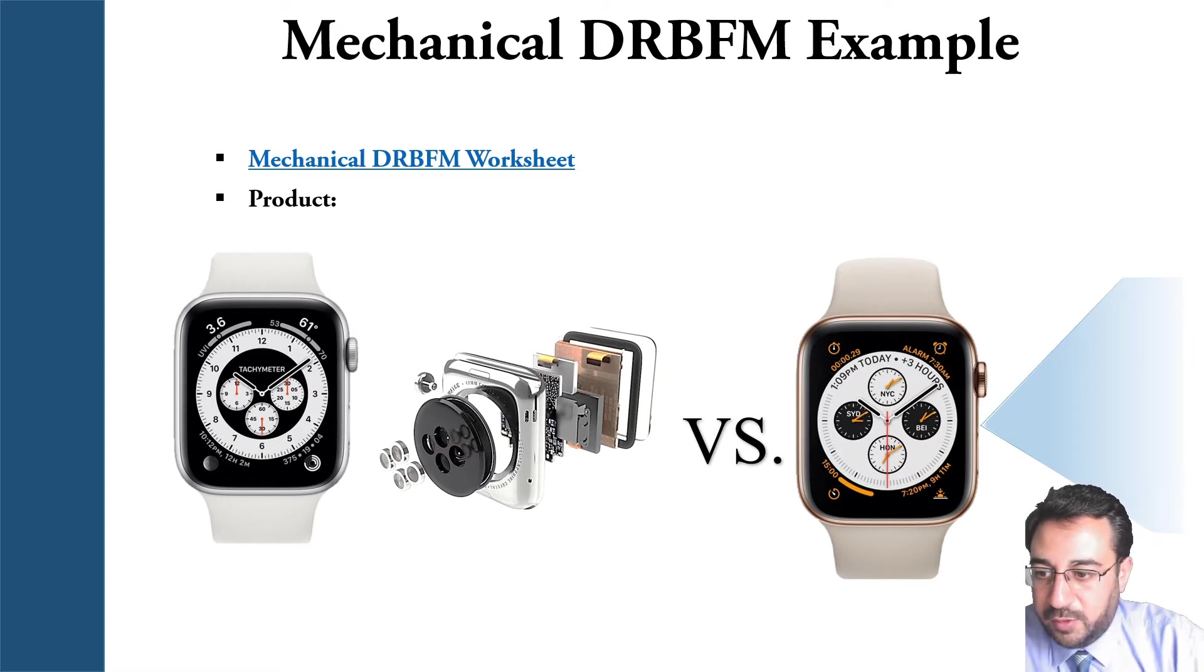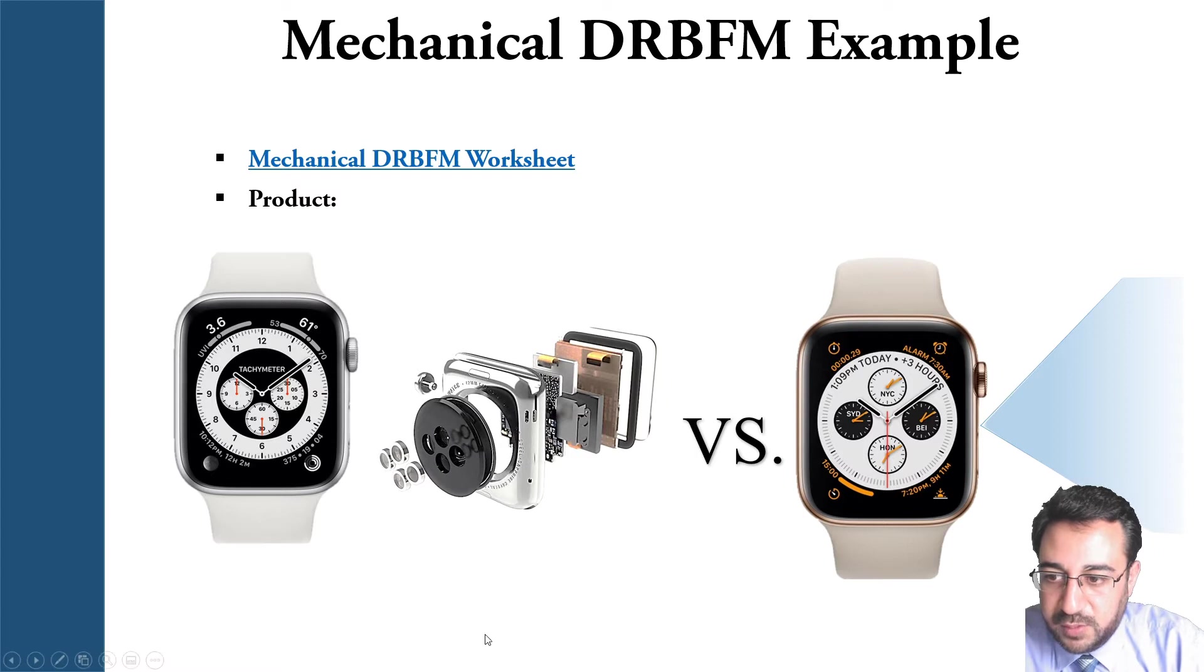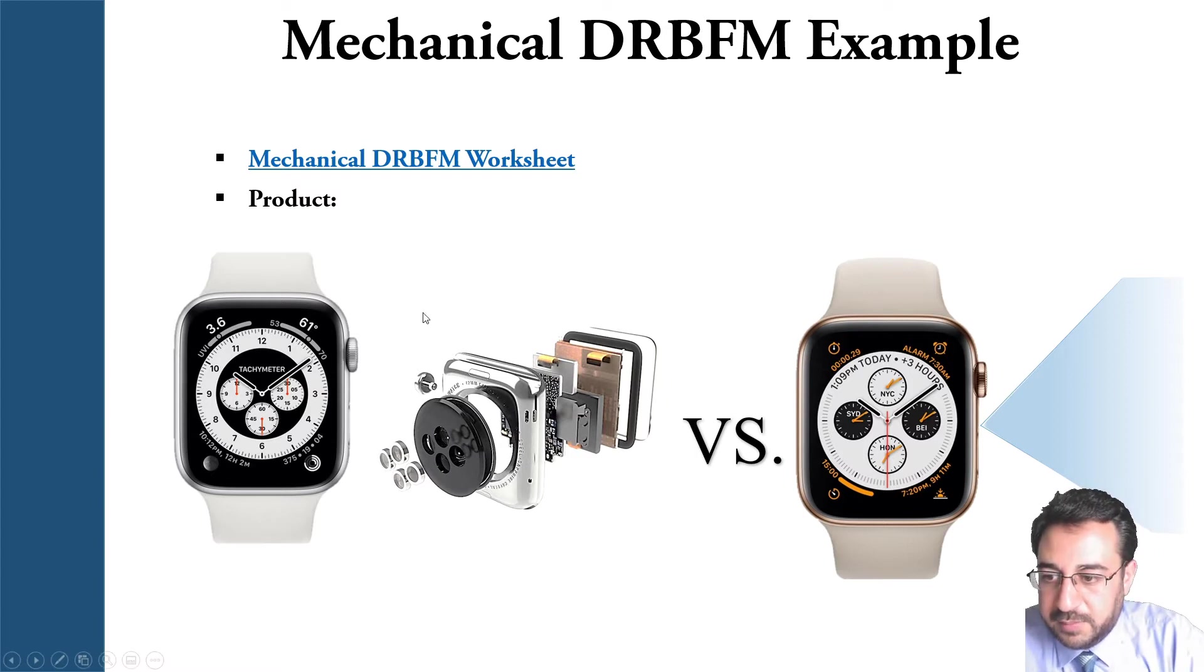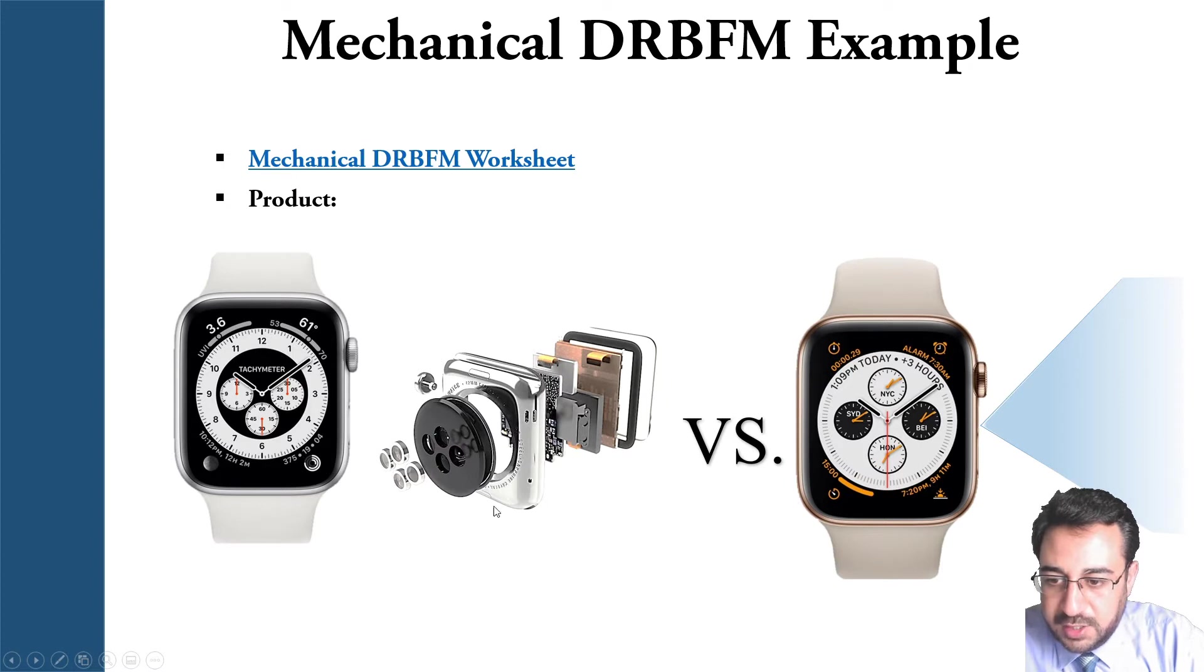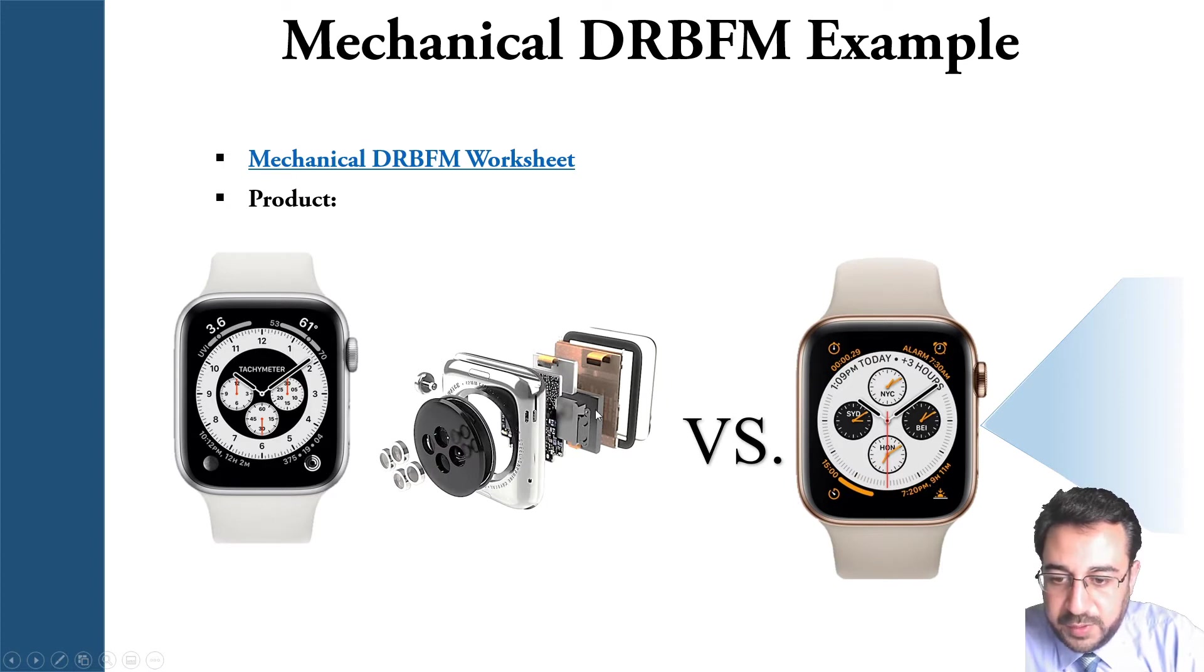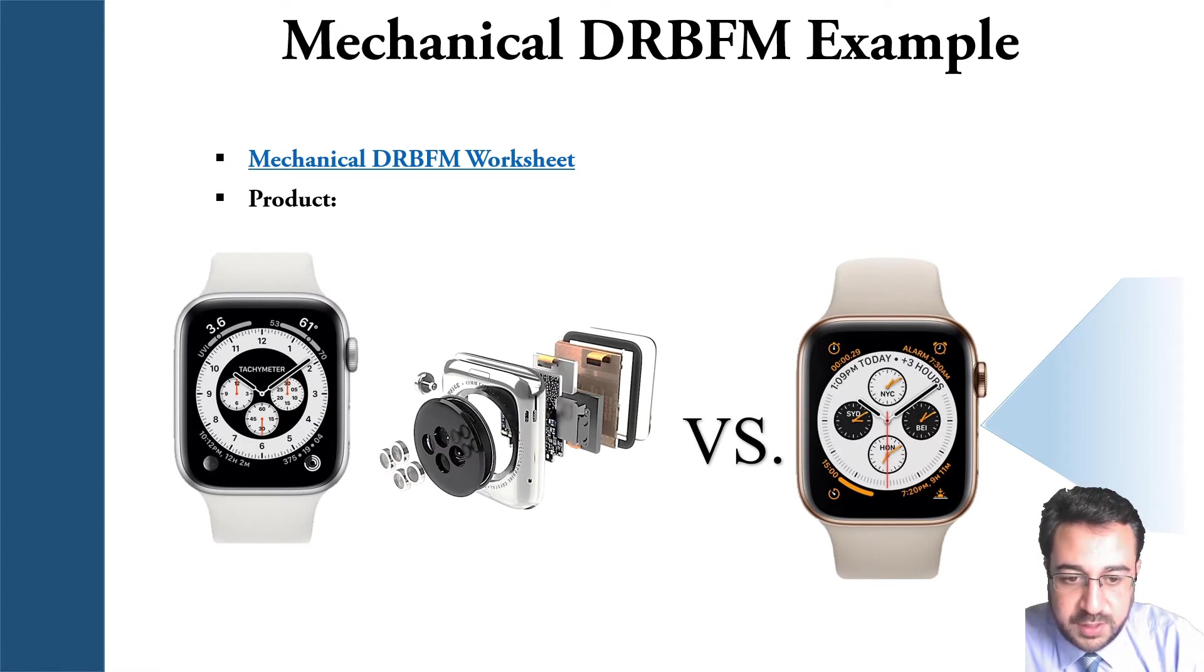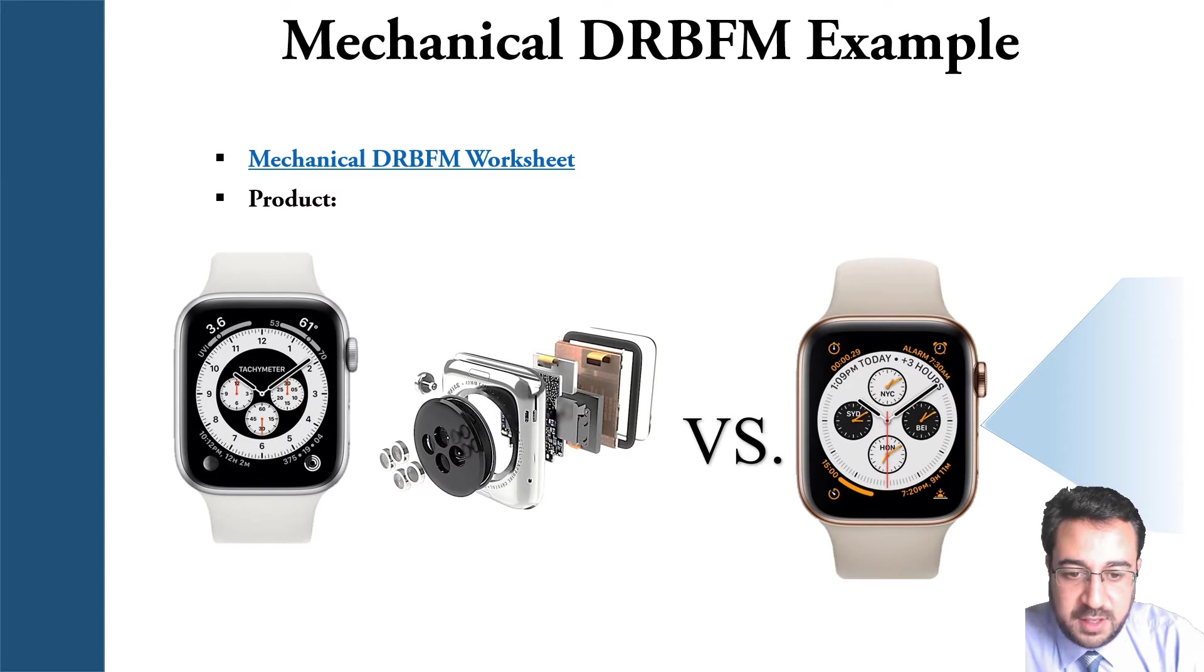We have a smartwatch, so we have the relatively old watch here with an exploded view, and we are comparing that with the new watch that is having an advanced feature or a change point. In this case, we're assuming that the company is trying to do in three years.